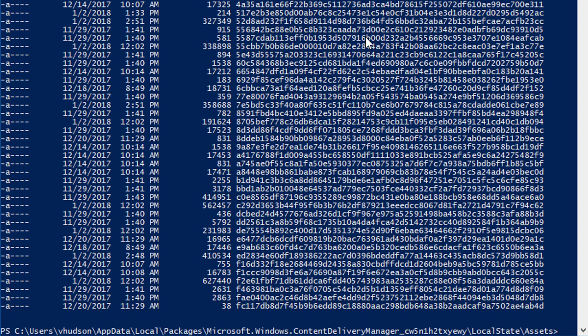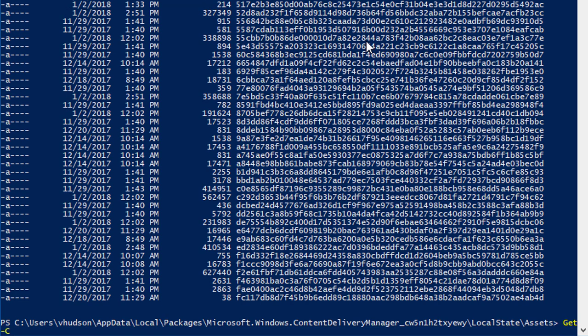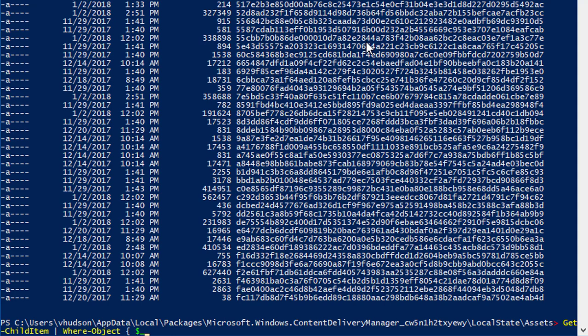Now I don't want all of them, just the ones modified today. The way to do that is to say Get-ChildItem, and then Where-Object. This is the part that really matters - Where-Object, because I only want the objects coming across the pipeline that have a last write time greater than or equal to yesterday's date, which was January 1st, 2018. Happy New Year, by the way.